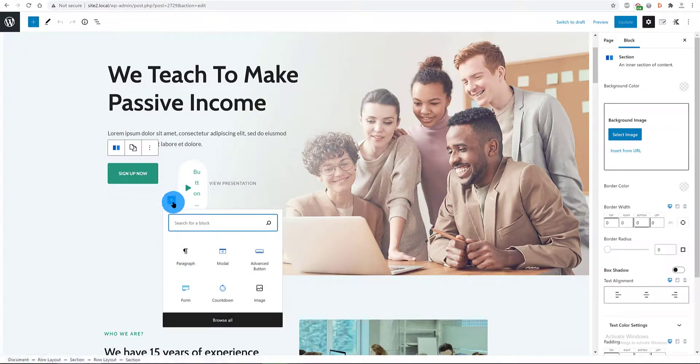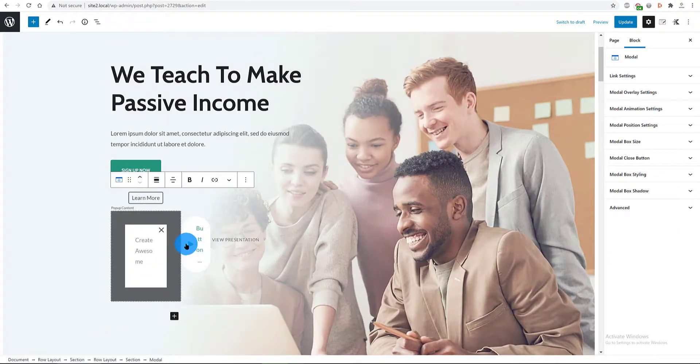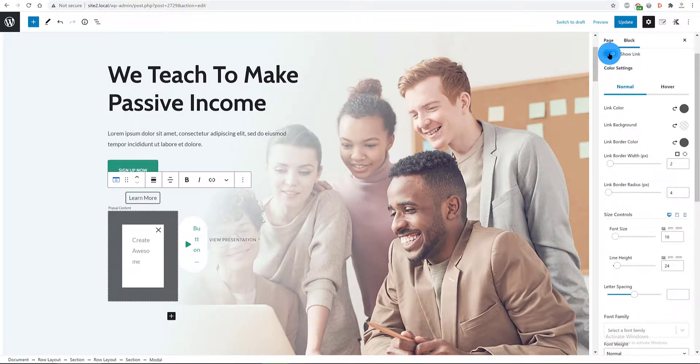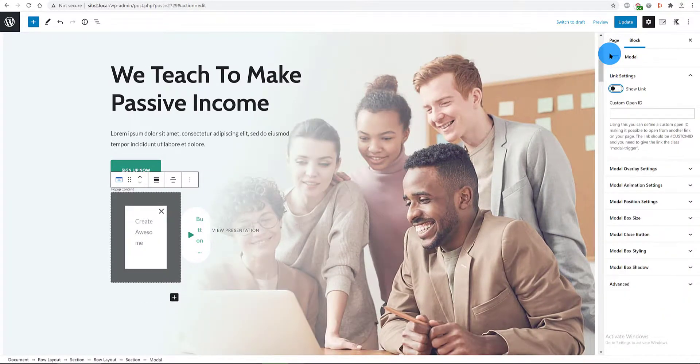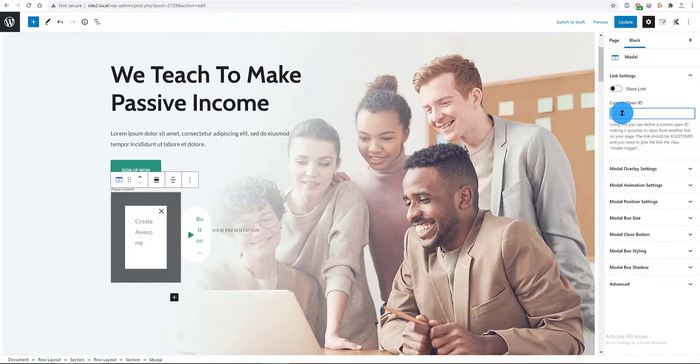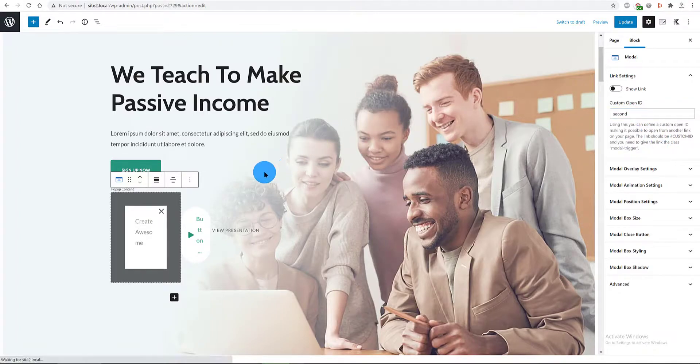I type in modal popup. With the modal popup block selected, I turn off the link settings. Below, in the custom open ID tab, I write second. This is where I add an ID for my custom link. Make it possible to open from another link on my page.